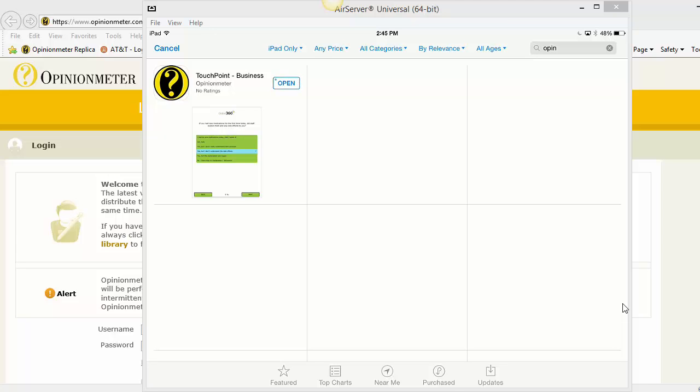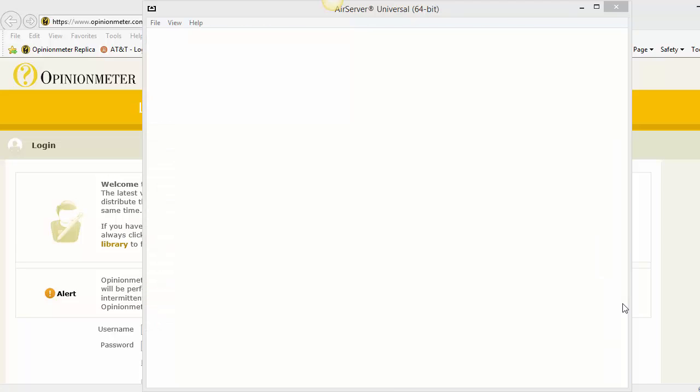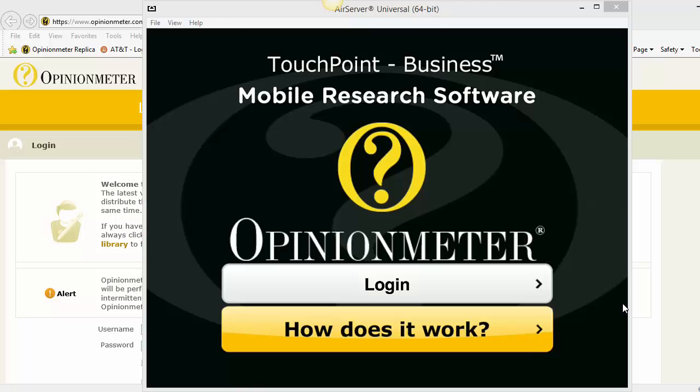Once downloaded, I'm going to click Open. Now I'm going to click on Login.